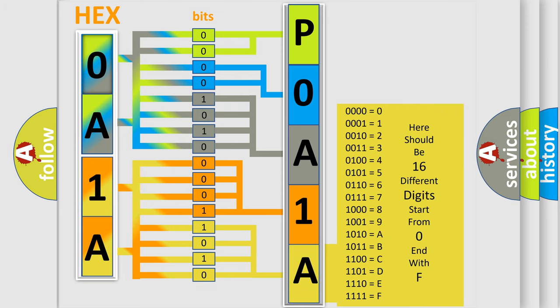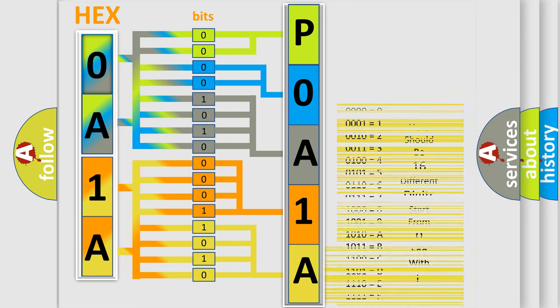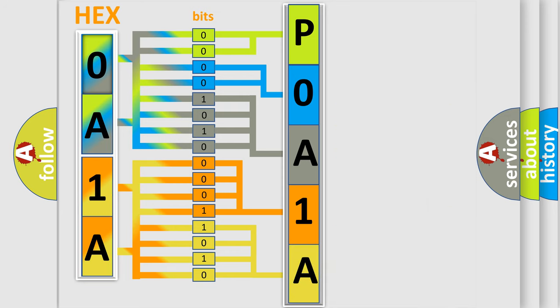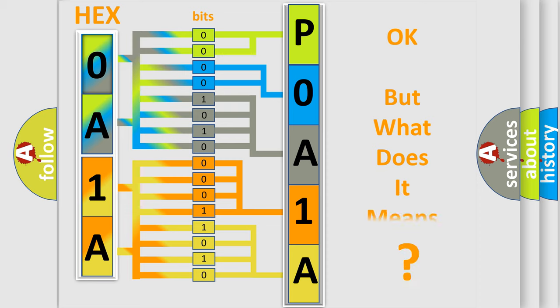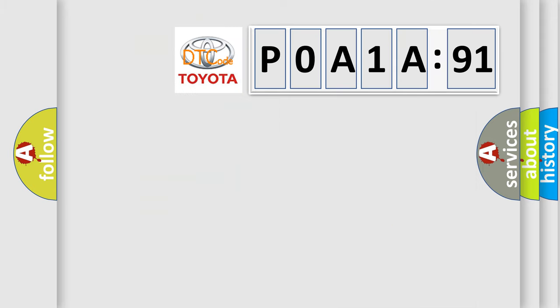We now know in what way the diagnostic tool translates the received information into a more comprehensible format. The number itself does not make sense to us if we cannot assign information about what it actually expresses. So, what does the diagnostic trouble code P0A1A791 interpret specifically for Toyota car manufacturers?